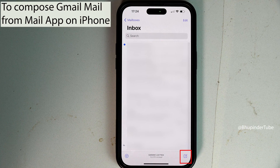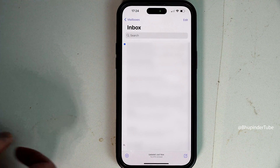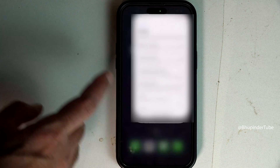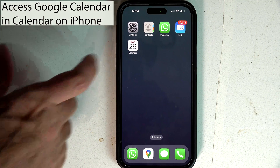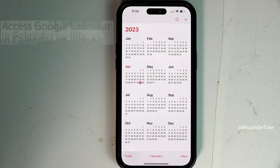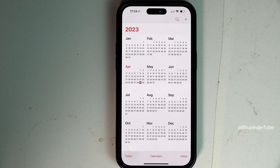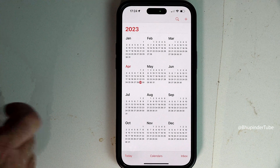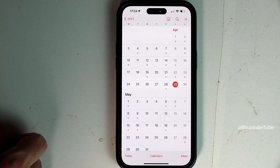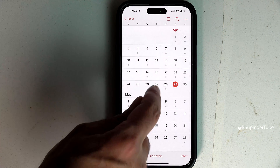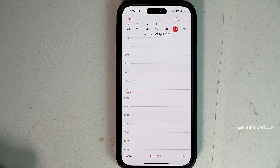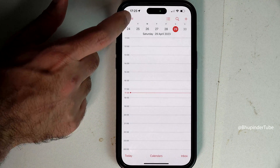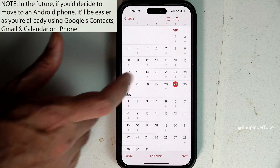In this way you would be able to compose new emails from your Gmail account directly from the Mail app. Likewise, if you open the Calendar app, you should be able to see all the saved events of your Google Calendar on your iOS calendar.